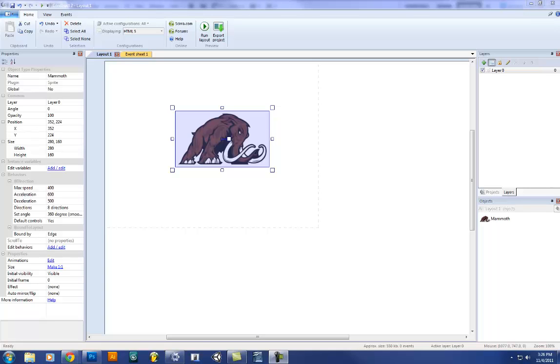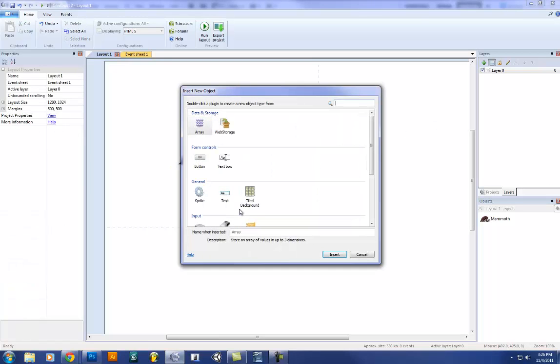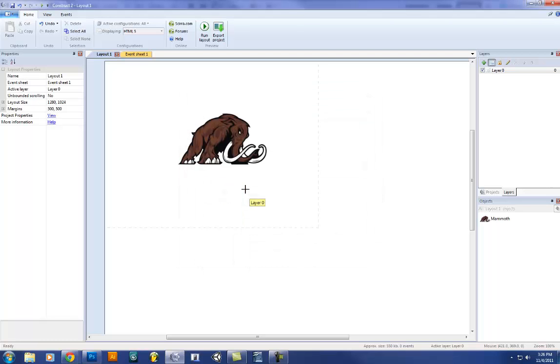Welcome back everyone. In this tutorial I'm going to show you how to add a background. It's very simple. What we're going to do is double click, go to tiled background. There's a whole bunch of options here. We're just going to click tiled background.